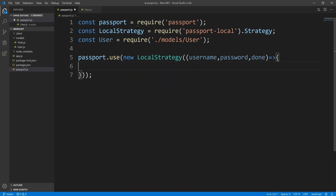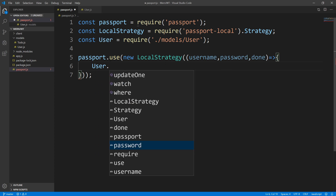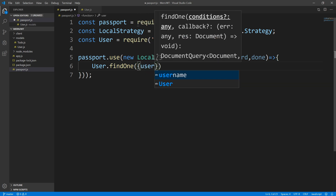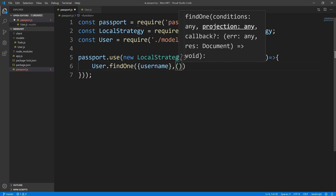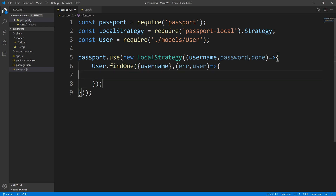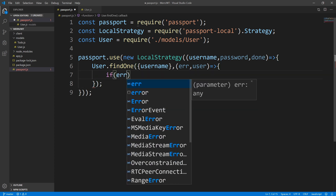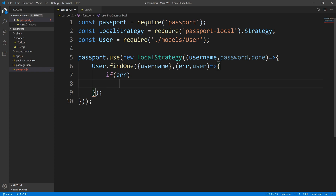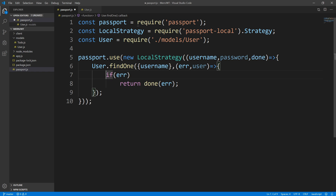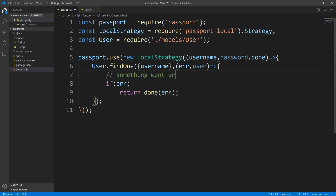The first thing we need to do, if we're to authenticate against a database, is to actually check to see if the user exists. So I'm going to say user.findOne — and we're going to find by the username, querying the database to see if this user exists. We get back a callback with an error object or the user. If there's an error, something went wrong when we tried to query the database — maybe the database is down — so we return the done function and pass in the error.